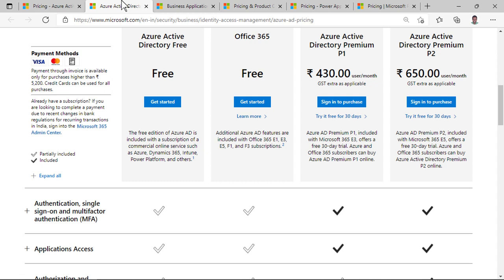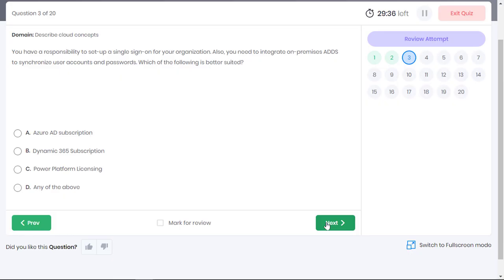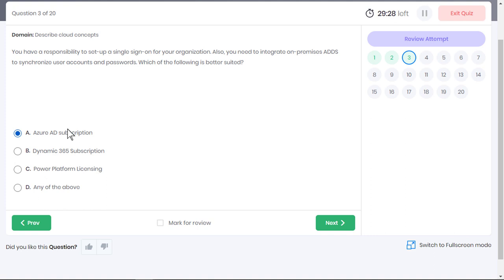A free version of Azure AD is included with a subscription of Azure, Dynamics 365, Intune and Power Platform. For SSO, you at least need a premium P1 subscription. Option Azure AD subscription is the correct choice. Dynamics 365 subscription is for integrating ERP and CRM capabilities in the cloud to provide business applications for users. Hence, option B is incorrect.